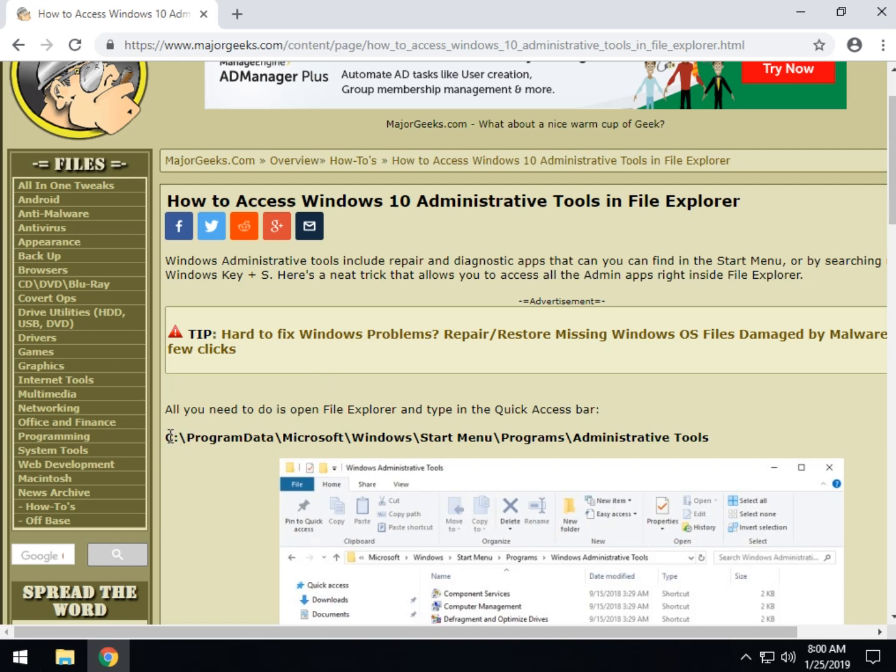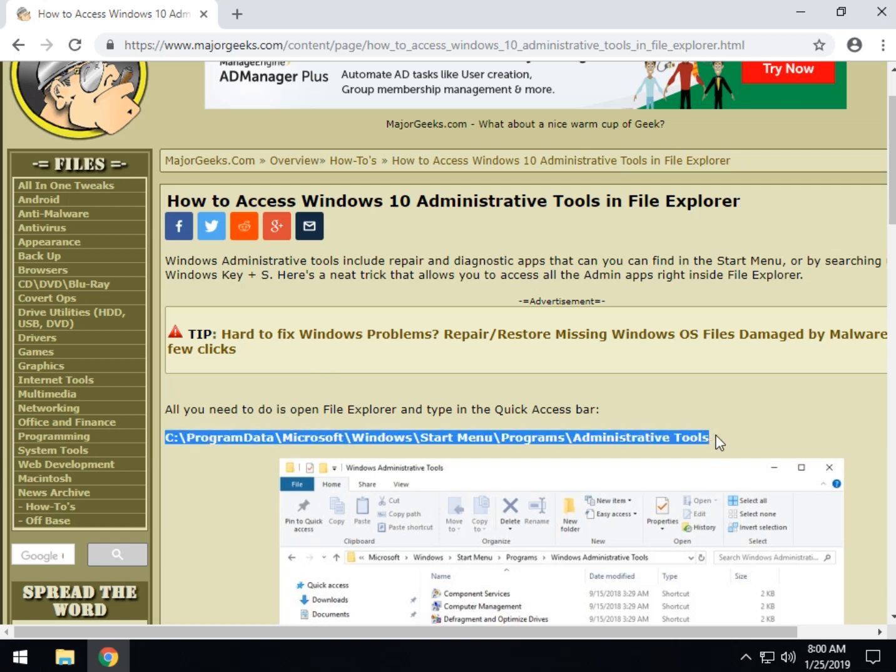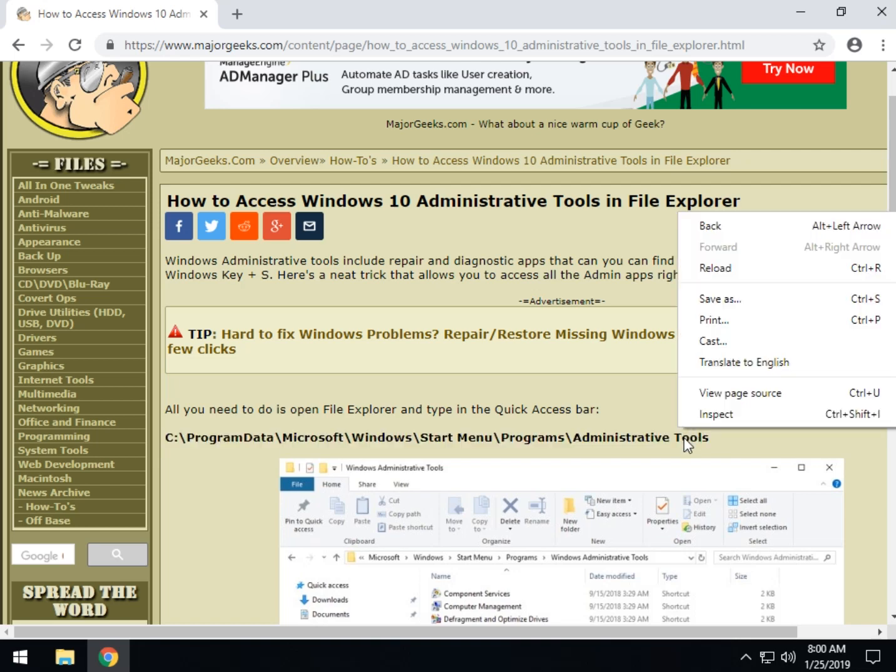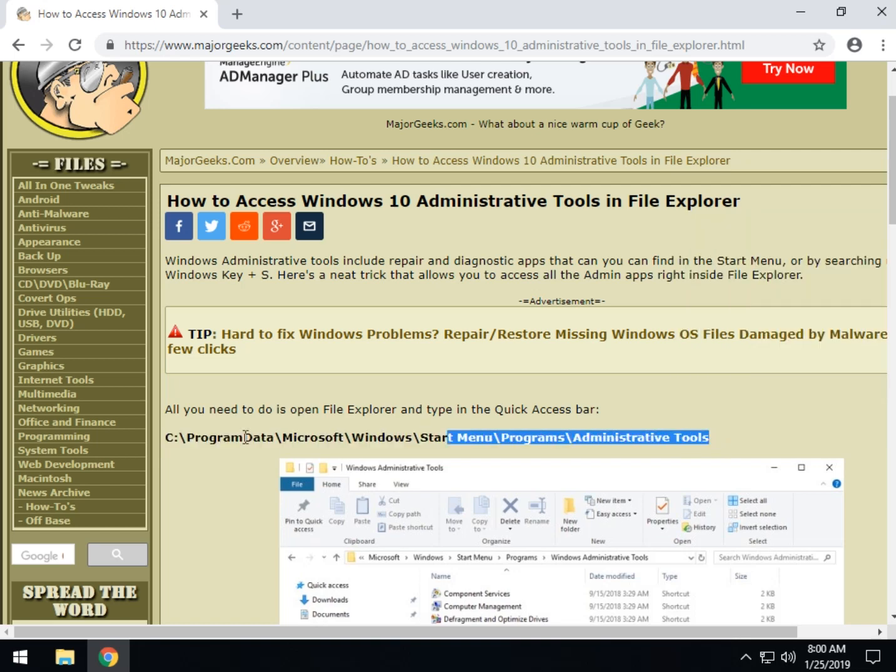What you can do is highlight it, right click, copy.